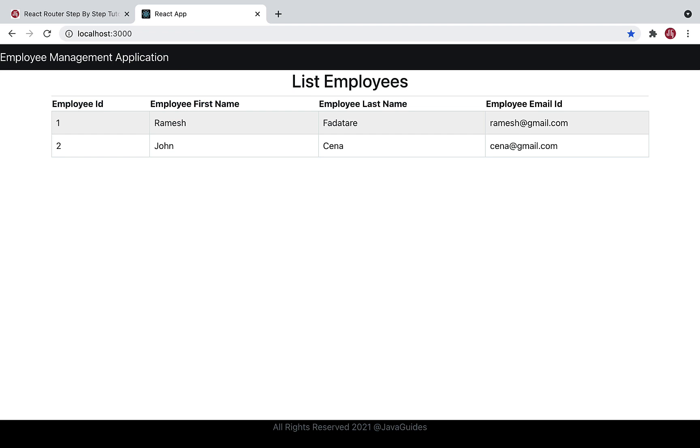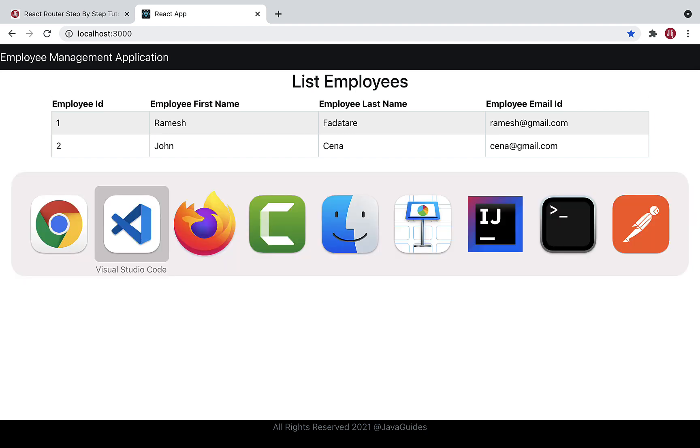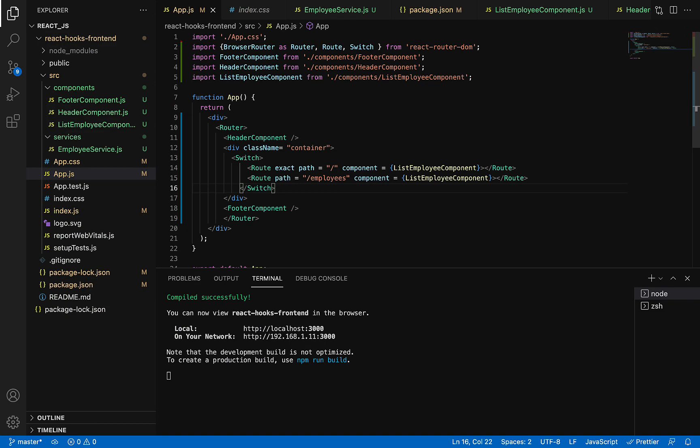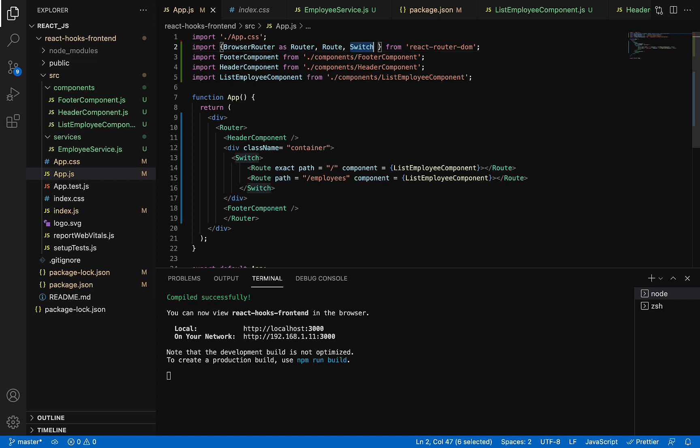So let me recap what we have done. We have installed the react-router-dom library and we have used BrowserRouter, Route, and Switch elements from react-router-dom to configure routing in our React application.